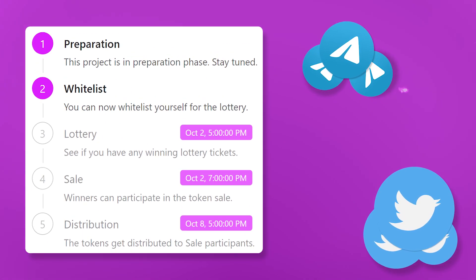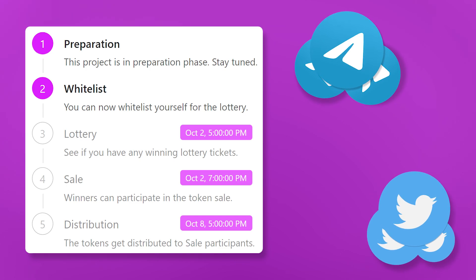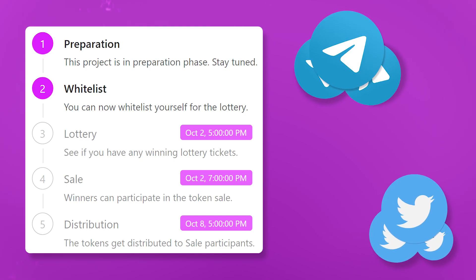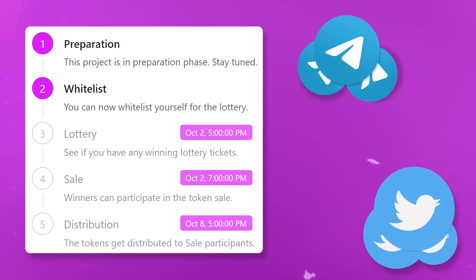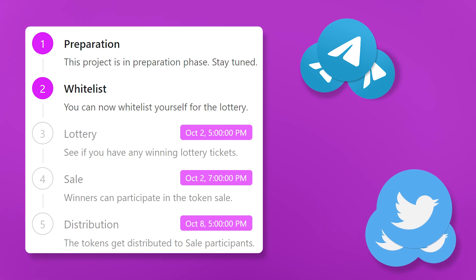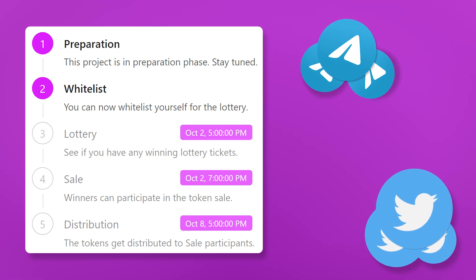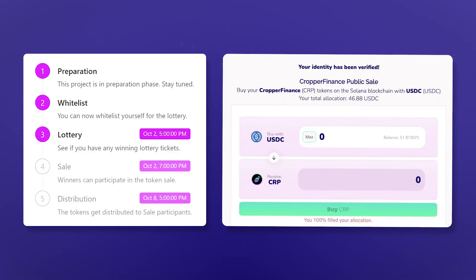After that, you can complete simple tasks such as subscribing to socials and receive lottery tickets for that. Also, for the majority of sales, there is a referral program where you can get additional tickets by inviting friends. If after the start of the lottery phase, one of your tickets wins, you can buy tokens or mint an NFT.